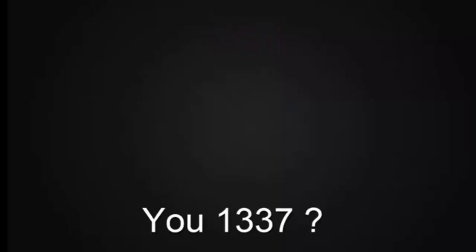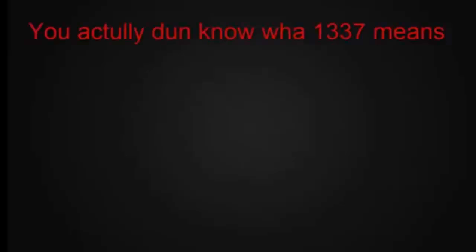1337, you 1337? Yeah! Oh shame if you don't know what that means. No, you shame! You shame to our culture. Hello, you actually don't know what 1337 means, right? You don't know what I mean, right?